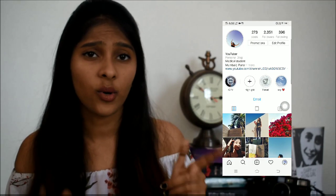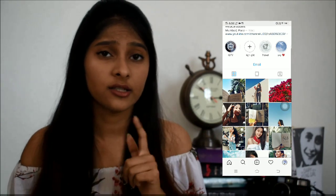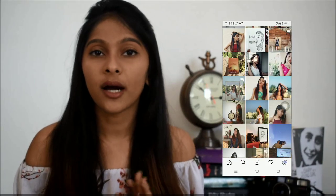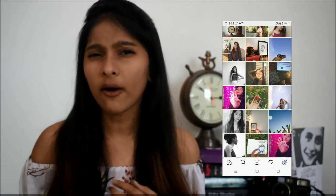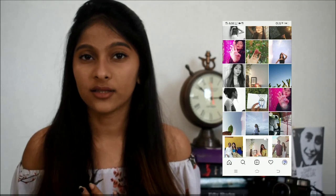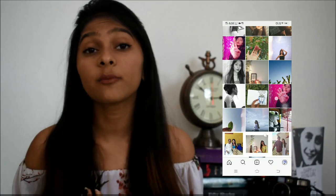For those not following me on Instagram, the link is in the description box — go follow me there. I'll also be doing another video on how I maintain my Instagram feed, with tips and tricks for maintaining your feed, so stay tuned for that. I'll see you soon — bye!